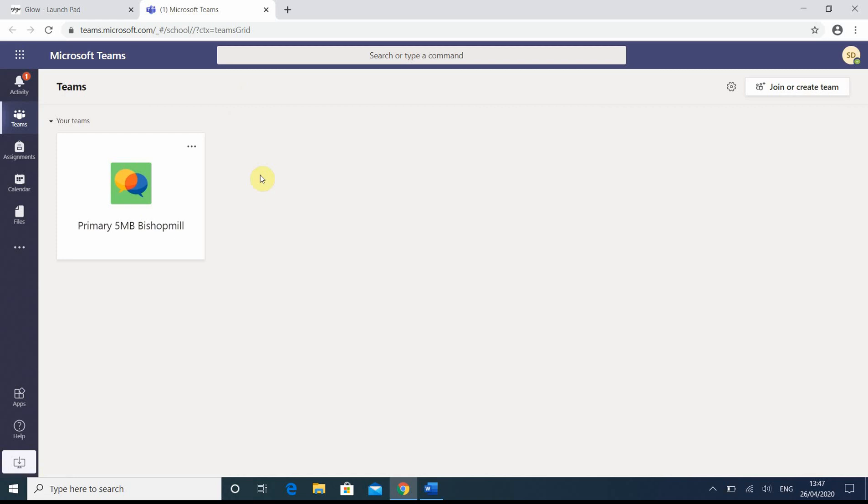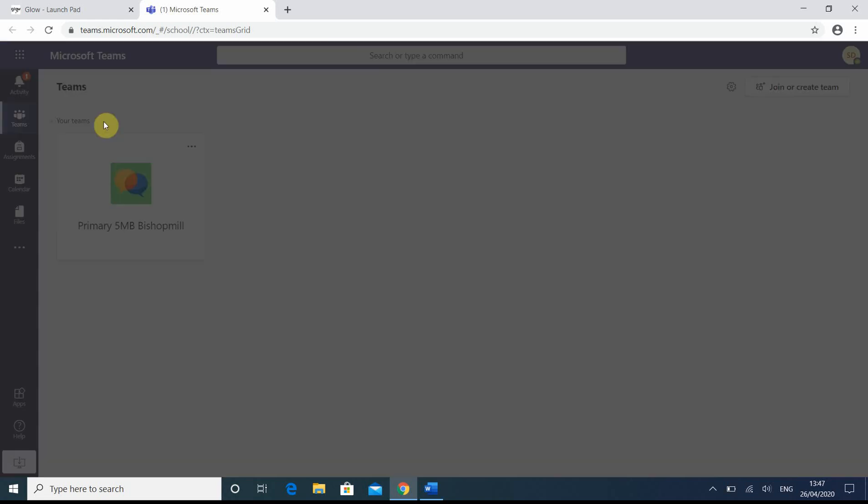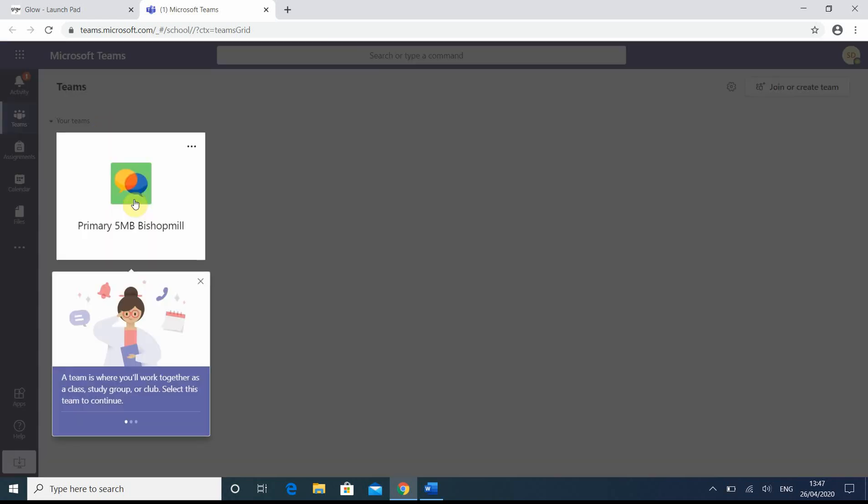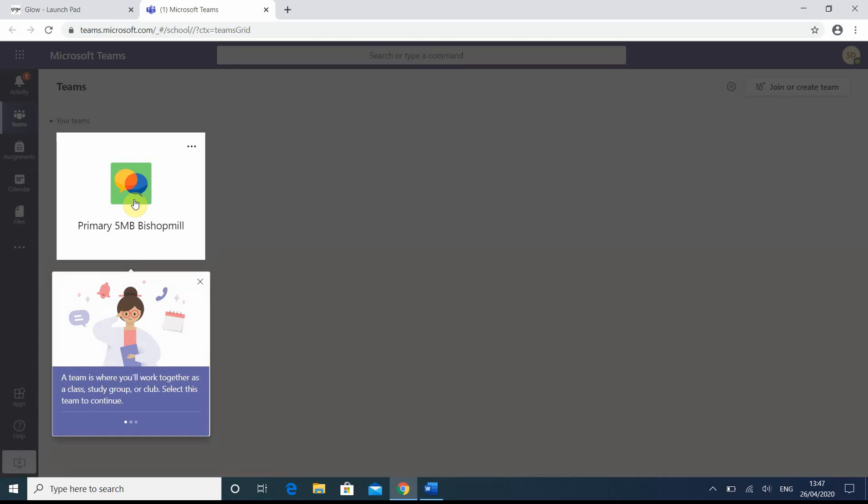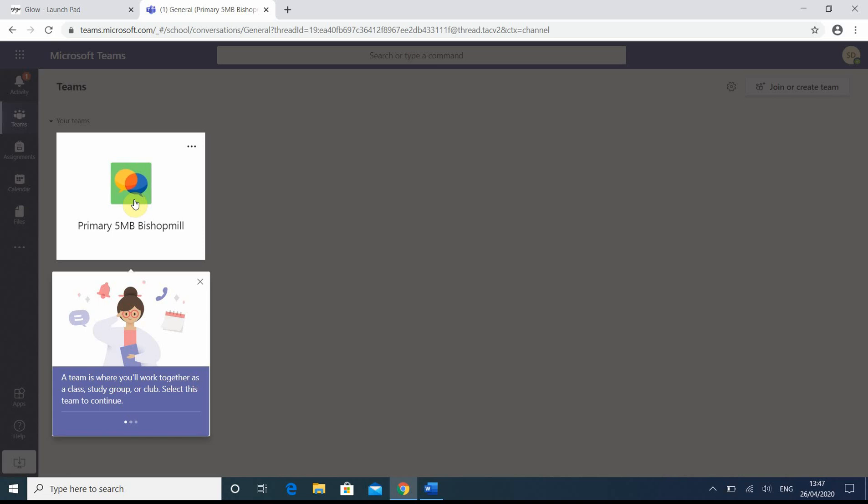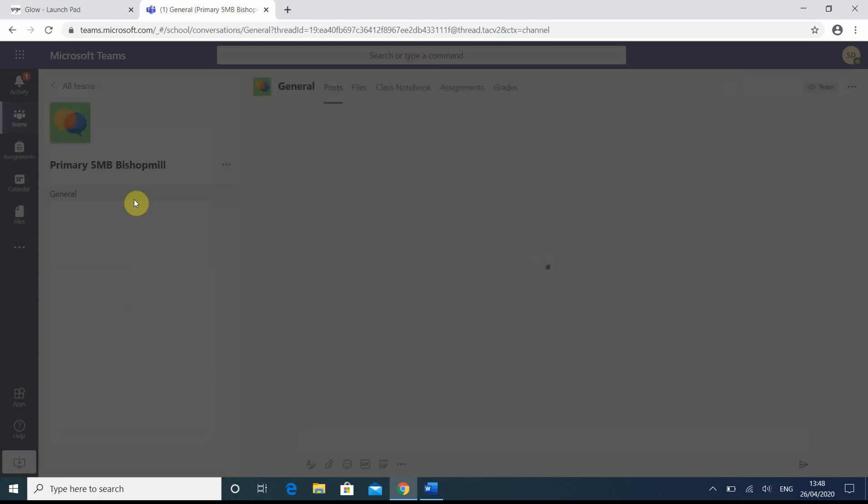So here we can see for teams, we've got an option here for the pupil. This pupil belongs to primary 5MB, and if we click on it, it'll enter into that team. This is a page because pupils could be entered into a number of different team pages if you like.